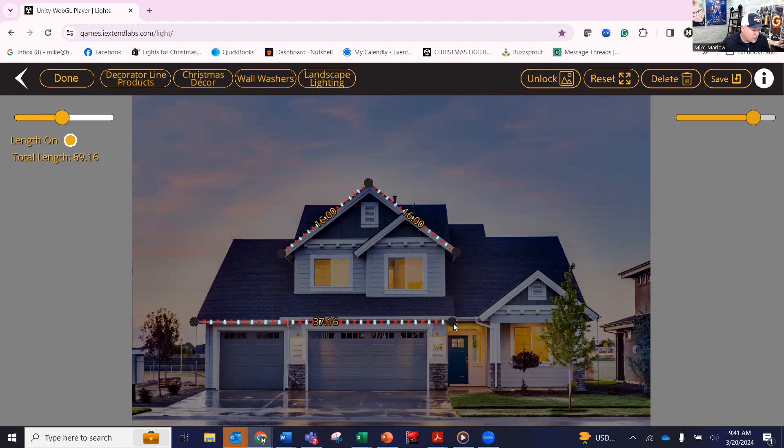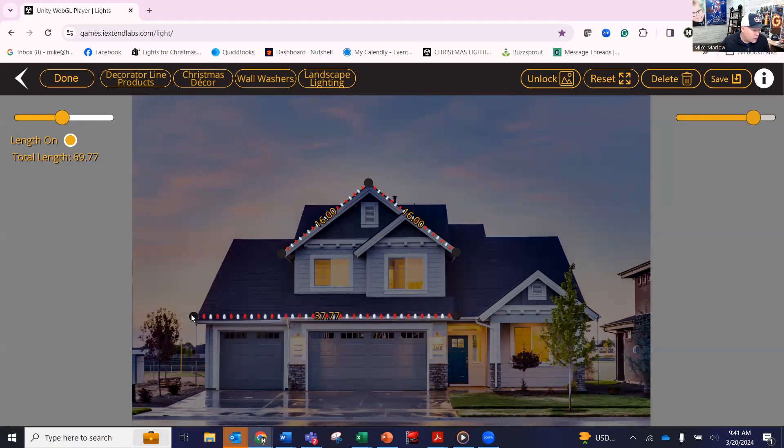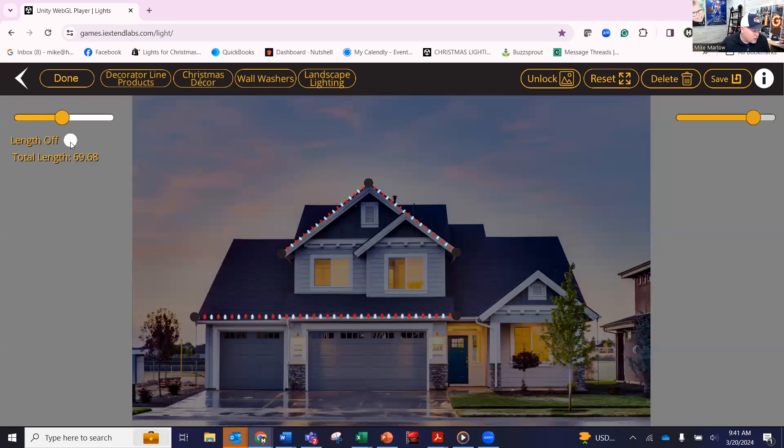The nice thing is that these lines can move around. If you want to move those right above the gutters, you can. Remember, this is a rendition to your client. You want to take those lights off, the length off, you can do it like this as well. But as you can see, your total is starting to build up, right?